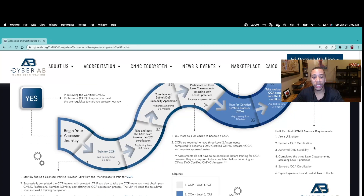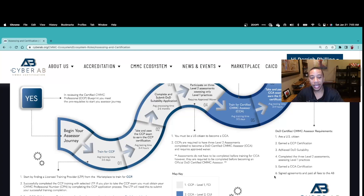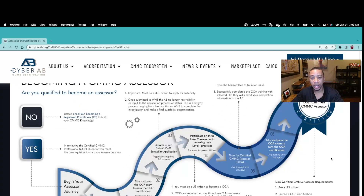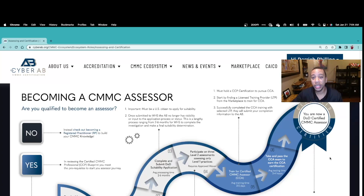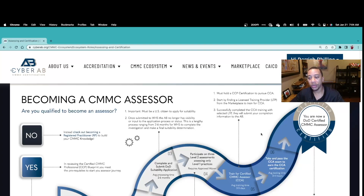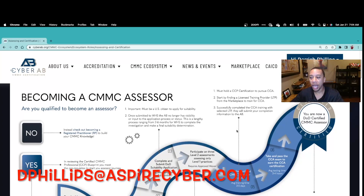Once you pass the CCA exam, congratulations — you're almost at the finish line. To officially receive your CCA badge, you need to be a U.S. citizen, have earned your CCP certification, achieved your DoD suitability, completed three Level 2 assessments assessing Level 1 practices, earned the CCA certification, and signed and paid all fees to the CyberAB. Once you complete all that, you're an official badge-carrying CMMC assessor and can explore great opportunities — consulting for OSCs or serving on CMMC assessment teams. I hope walking you through these steps gives you a better understanding of what's required.